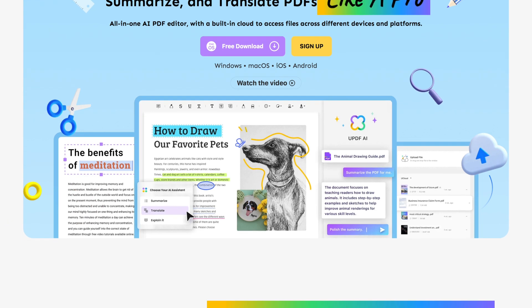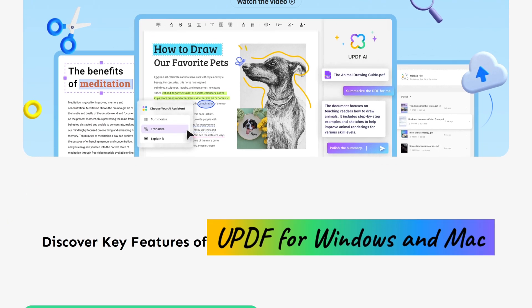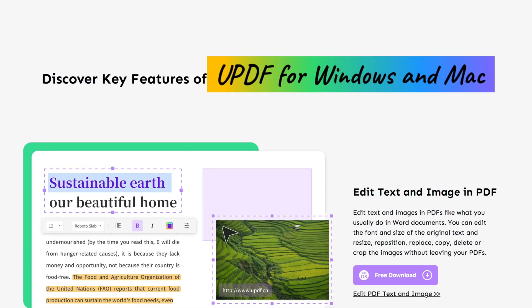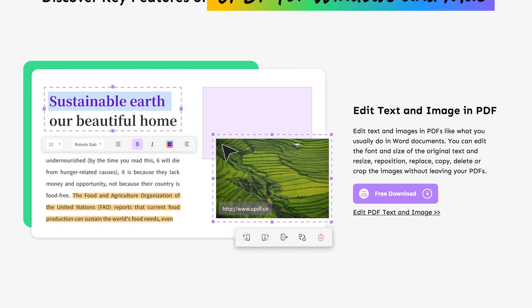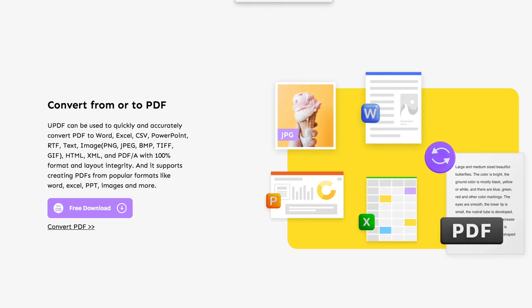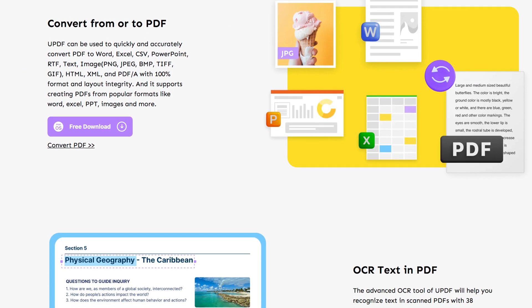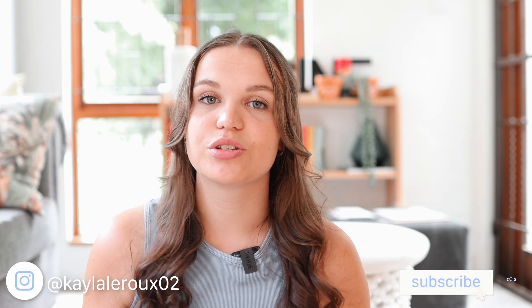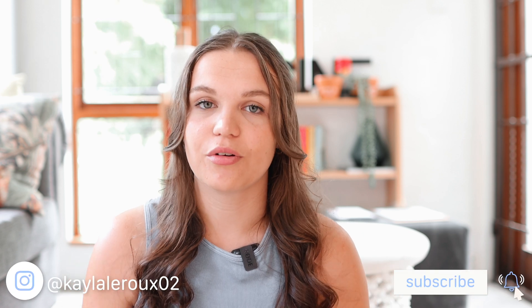If you don't know what uPDF is, it is an AI-powered PDF editor which allows you to edit, annotate, organize, summarize, and translate PDFs — they have so many features in this app. So if you're someone who uses PDFs on a regular basis and you're looking for good software, I highly recommend this app.